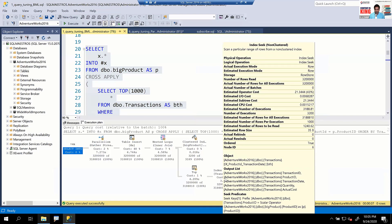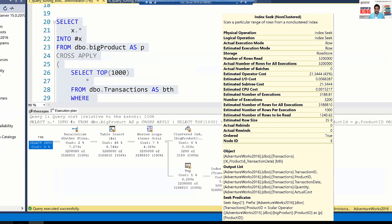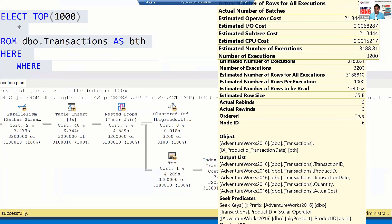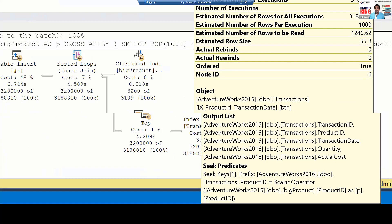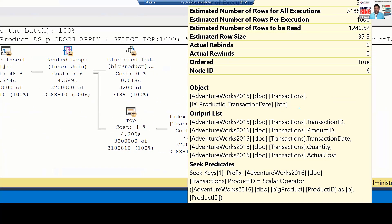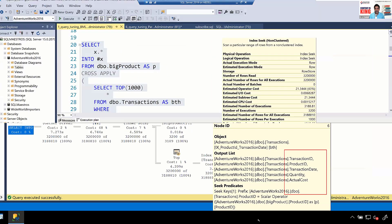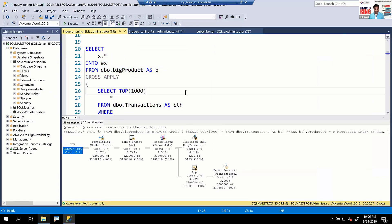This index looks quite inclusive. The transactions table has millions of rows, but a small schema: Transaction ID, Product ID, Transaction Date, Quantity, and Actual Cost. It looks like all the columns in the table are in this index. SQL Server Optimizer fetches data from the index, joins with the product table as the inner expression, and fetches the output. All good at this point — where is the problem?